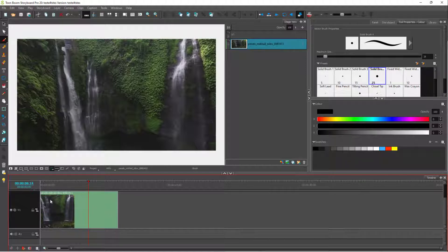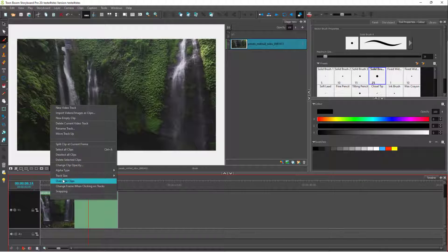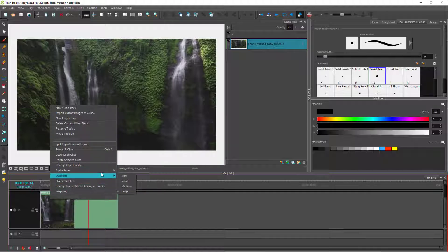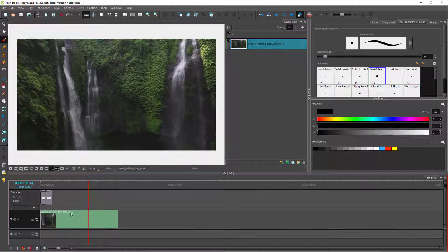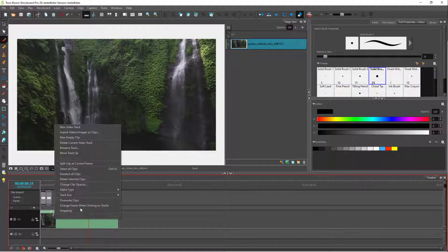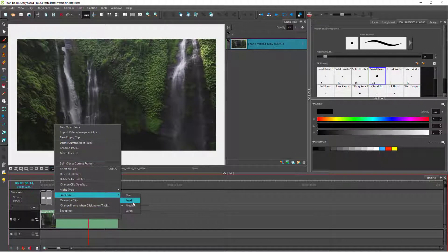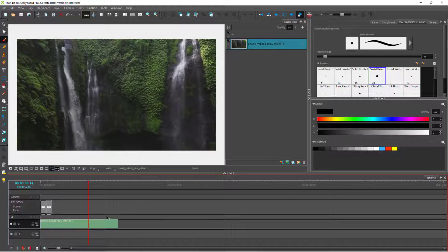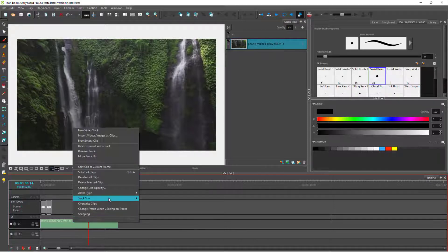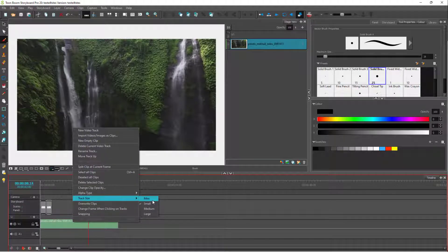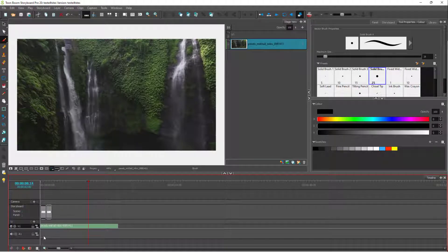You can right-click, go to track size, and click on medium to see the thumbnail. Right now it is the medium size as you can see. If you want to go back to default, you can choose small. You can also select mini to make the track size really small.